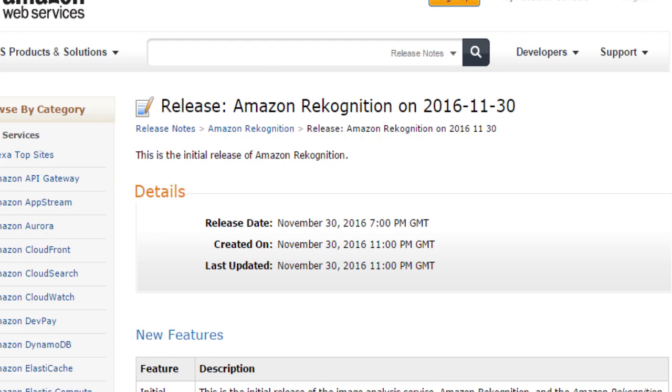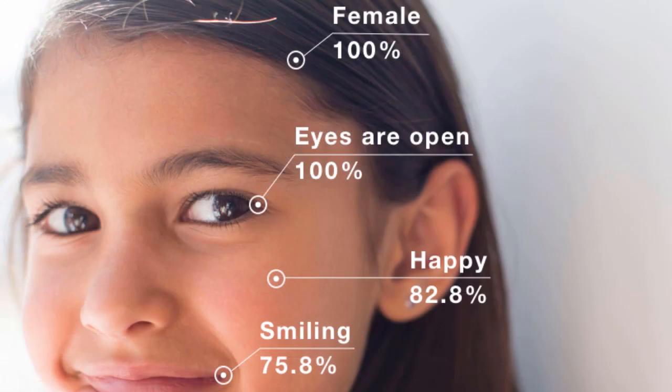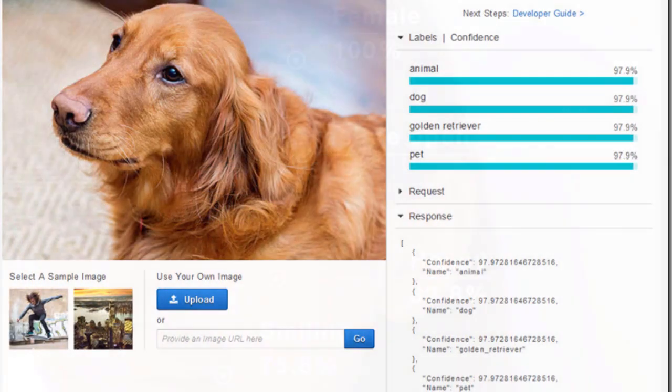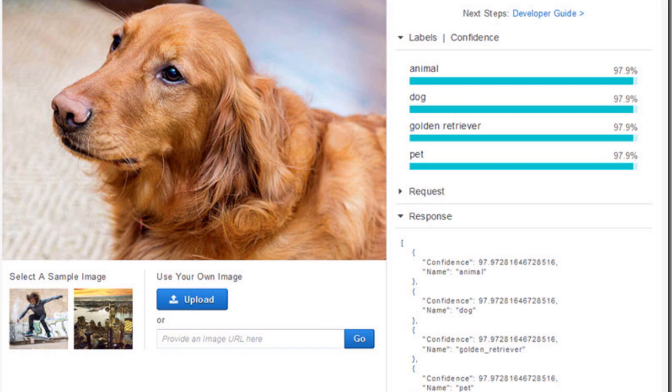AWS Rekognition will make image processing easier for developers and anyone who wants, for example, to pass a picture to the CLI and get back a JSON format showing information about the picture.